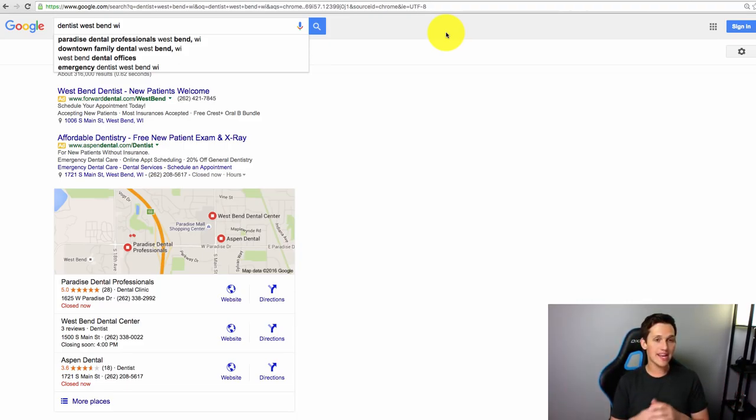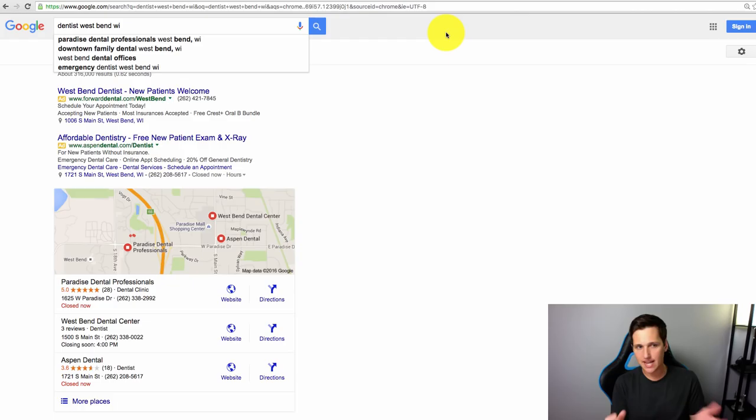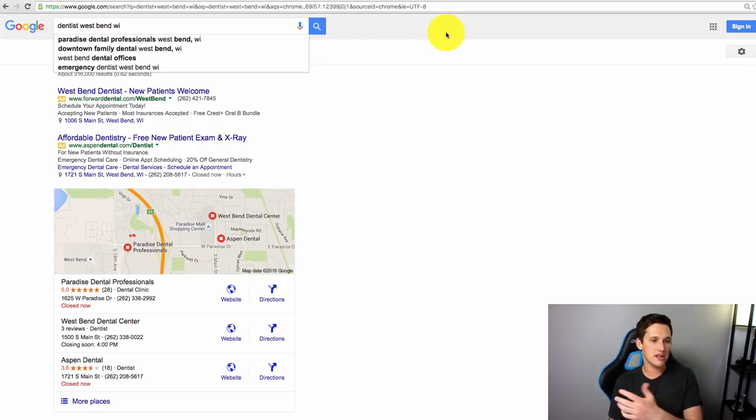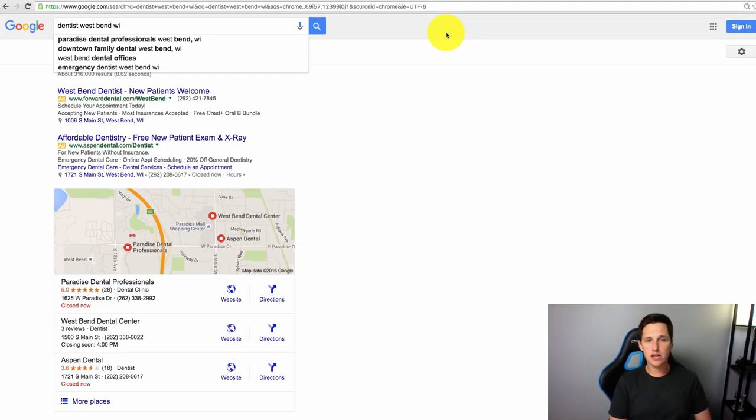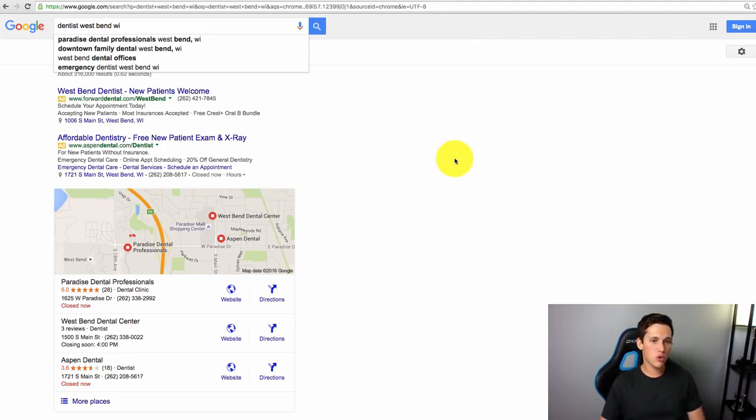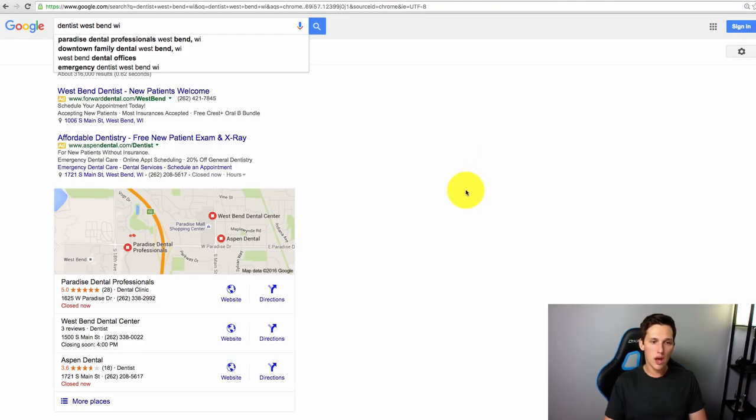Let's say I get CNN to write an article about me. At the end of that article, they put a link back to my site and say, hey, go check out West Bend Dentist or whatever. That would be considered a backlink.